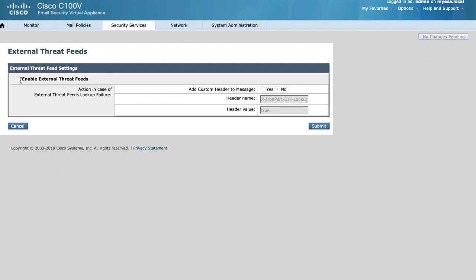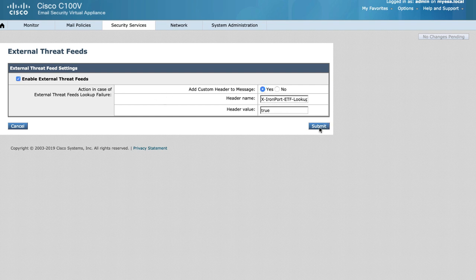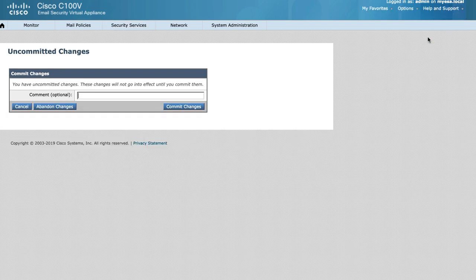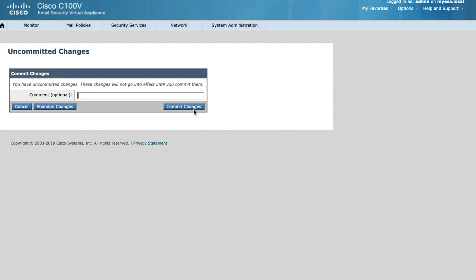From the settings, you can enable to insert an additional header in messages that have lookup failures. This can be used in content filters to take action for those messages if needed. Remember to submit and commit your changes.